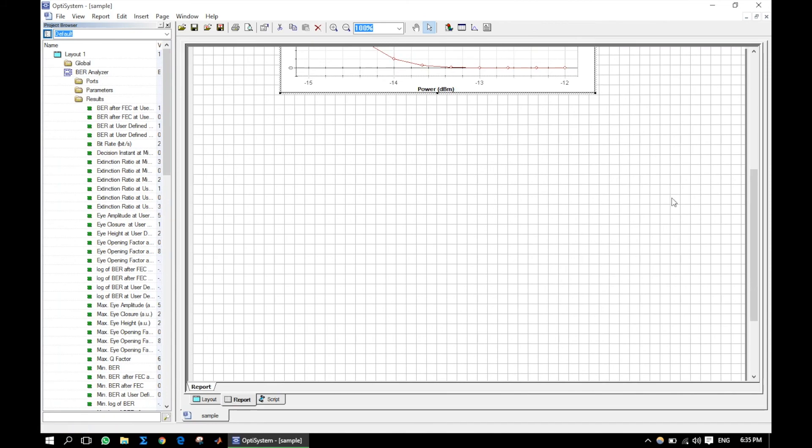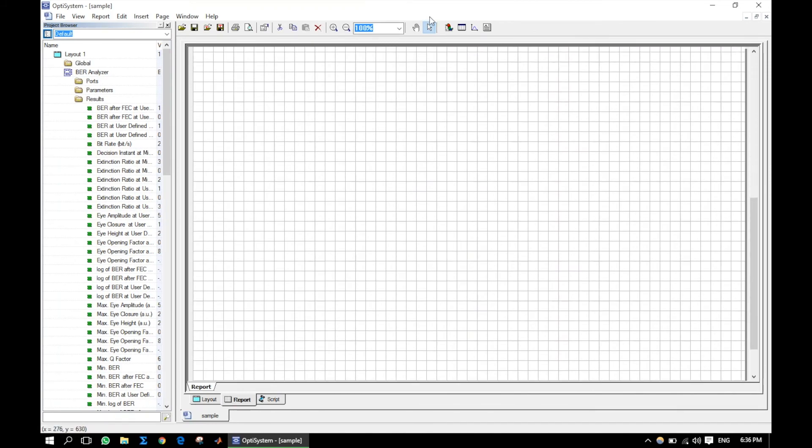In this way, you can also plot maximum quality factor versus input optical power.